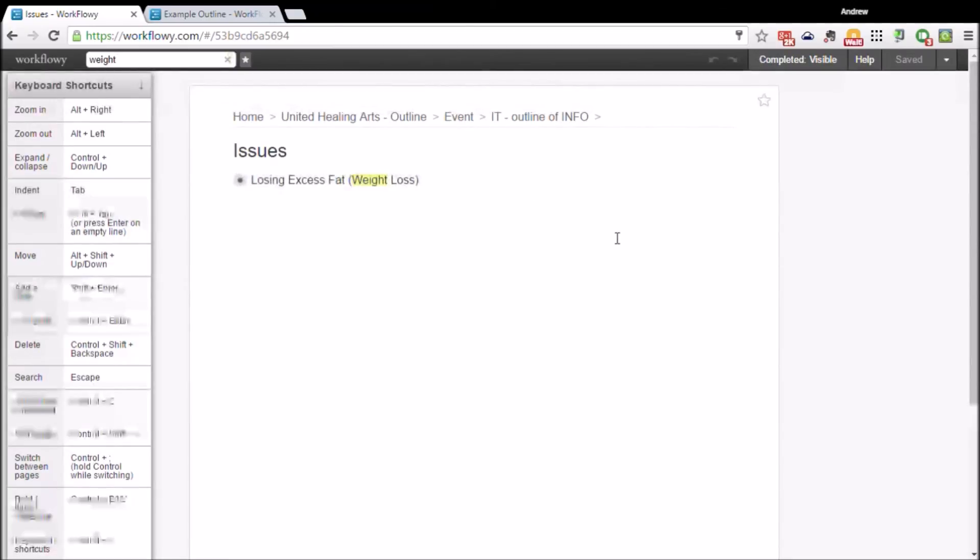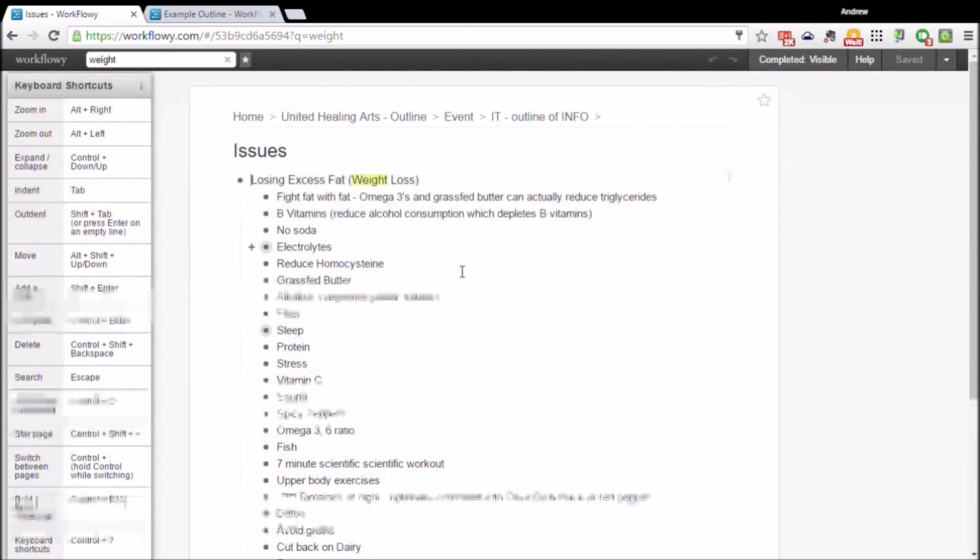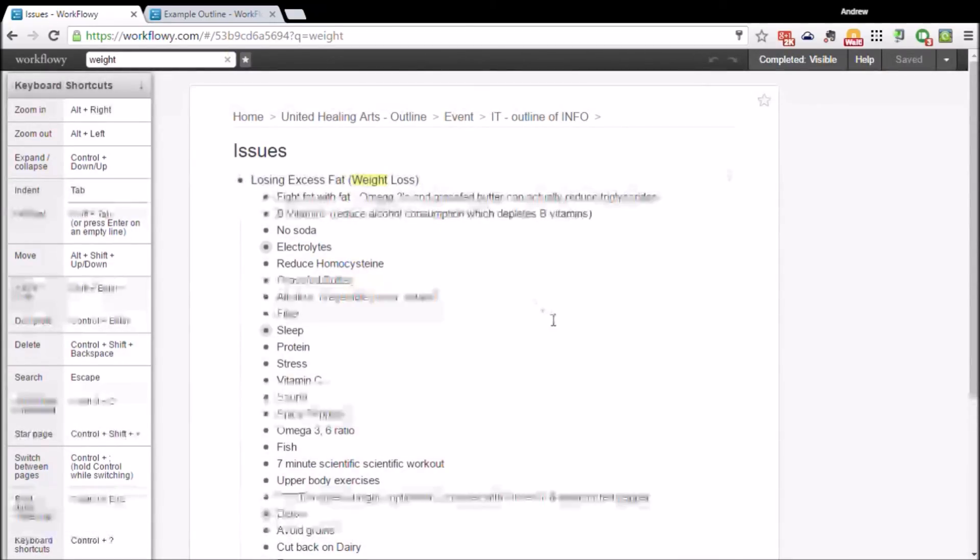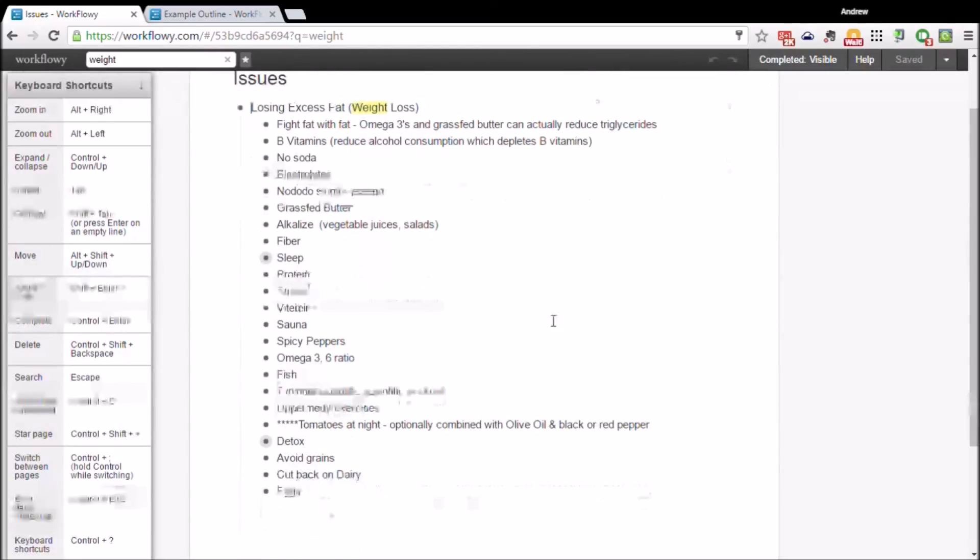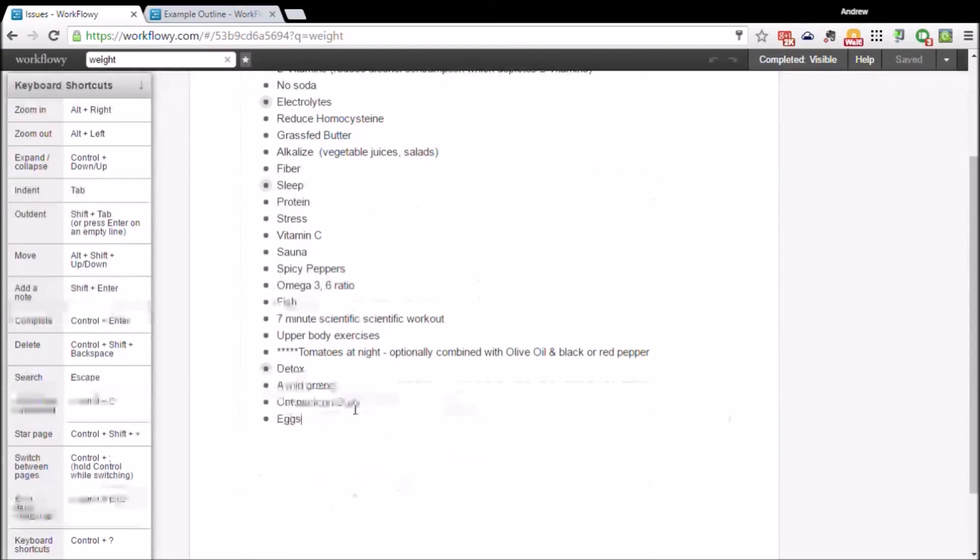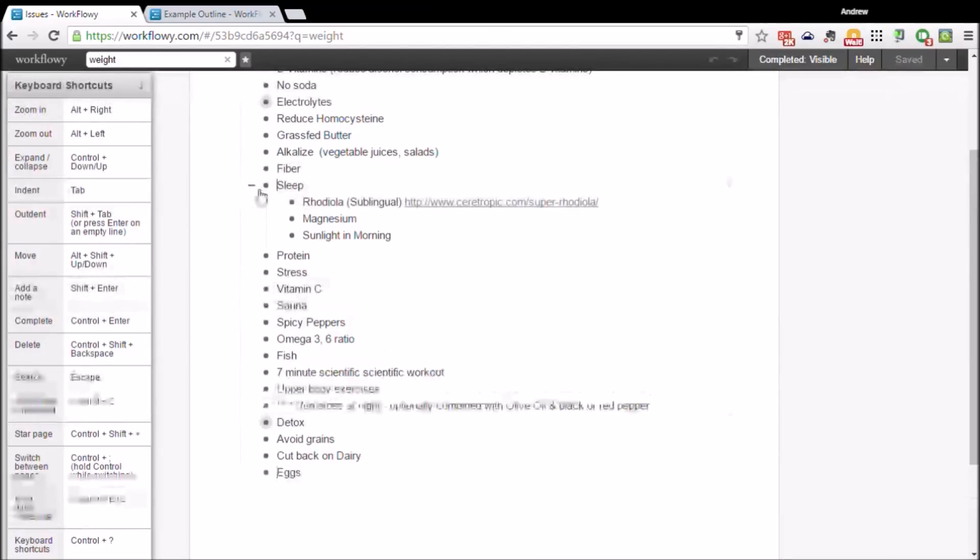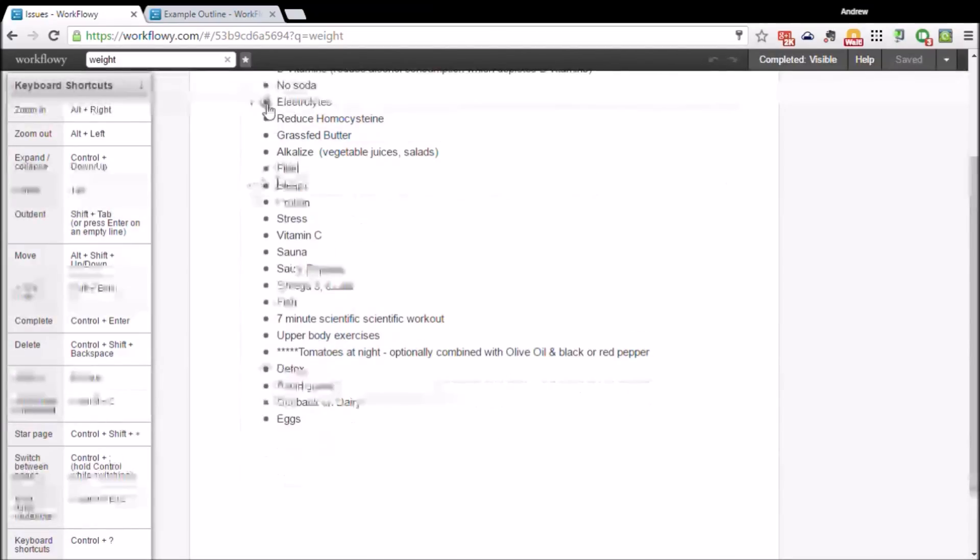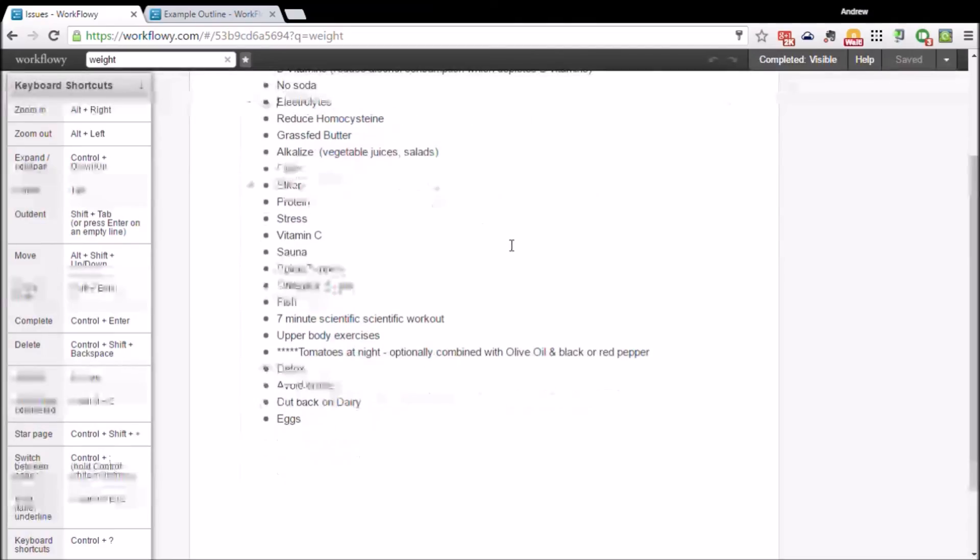I can go into the notes and add notes and expand however many layers deep. It's really convenient for anyone running a business or somebody that does research.